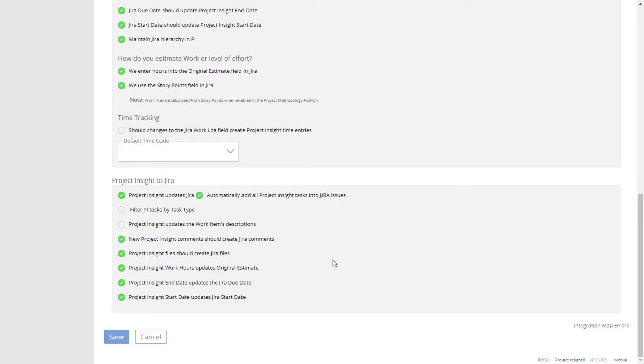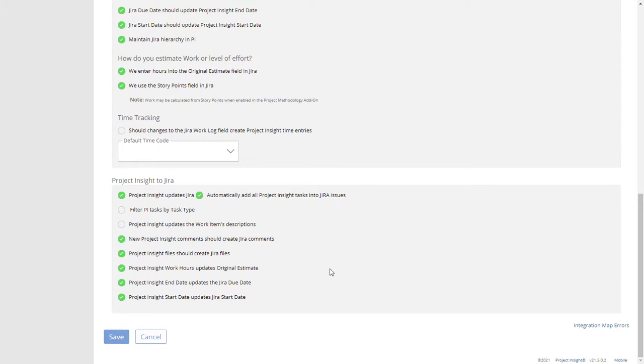Now it would be that simple but the Jira integration, the API for Jira won't allow updates to those fields unless those fields are present on the layouts. So I'm going to show you how to set that all up.